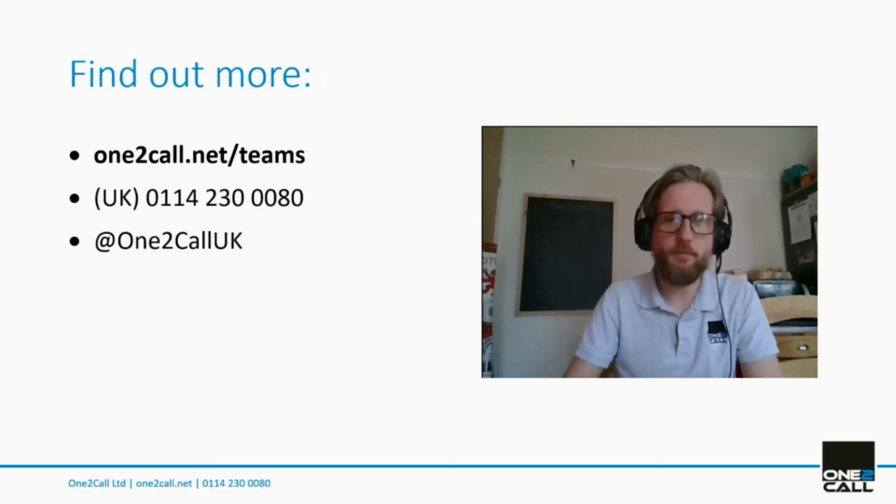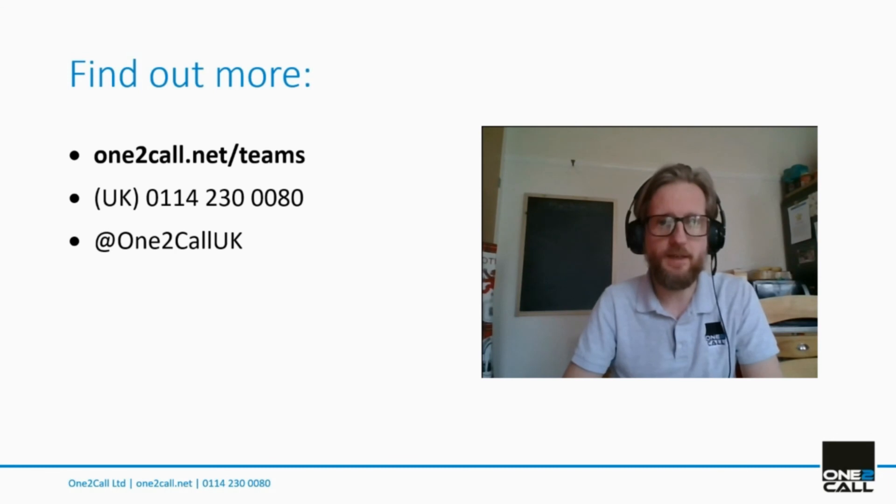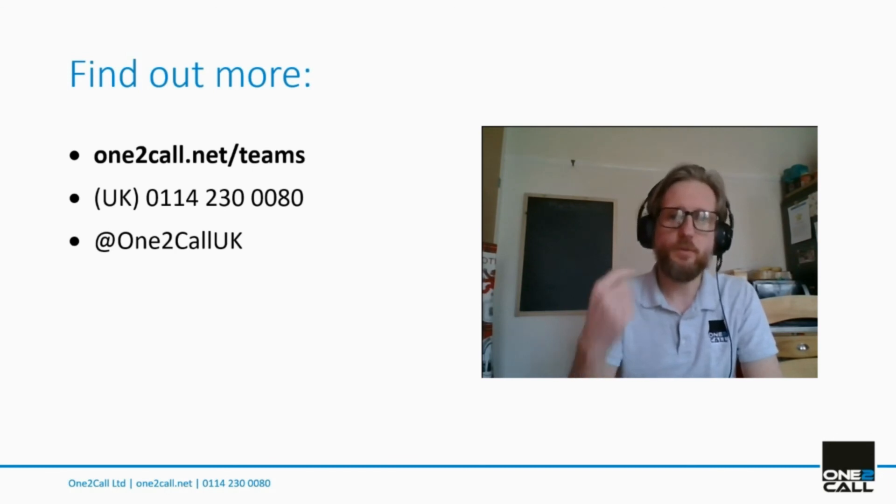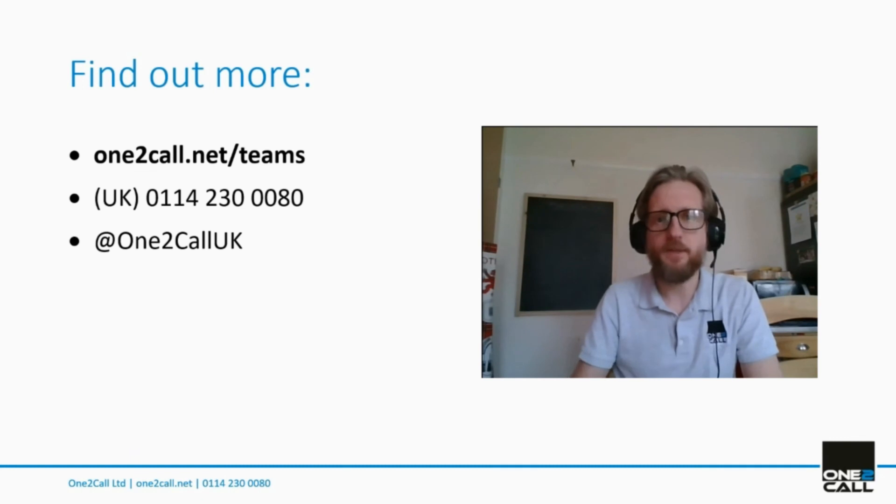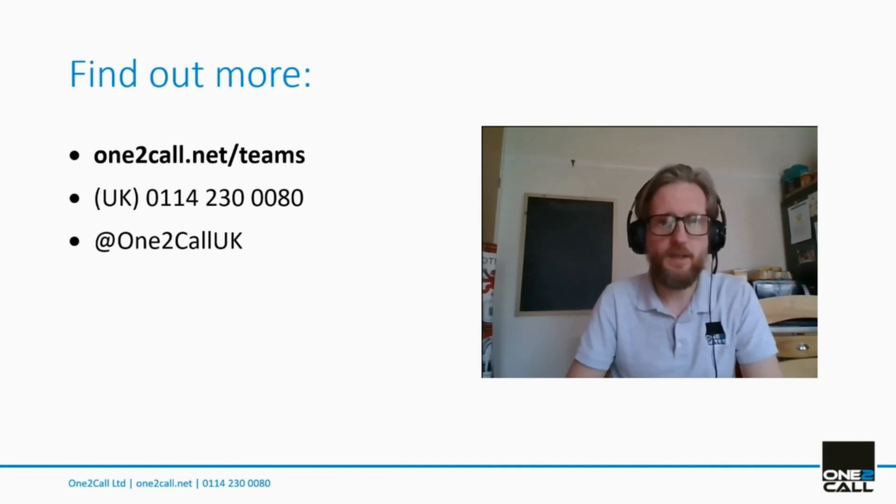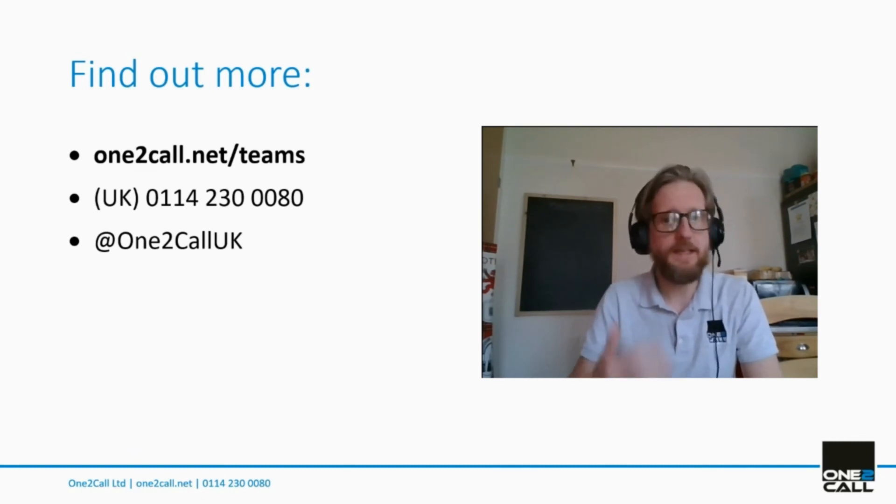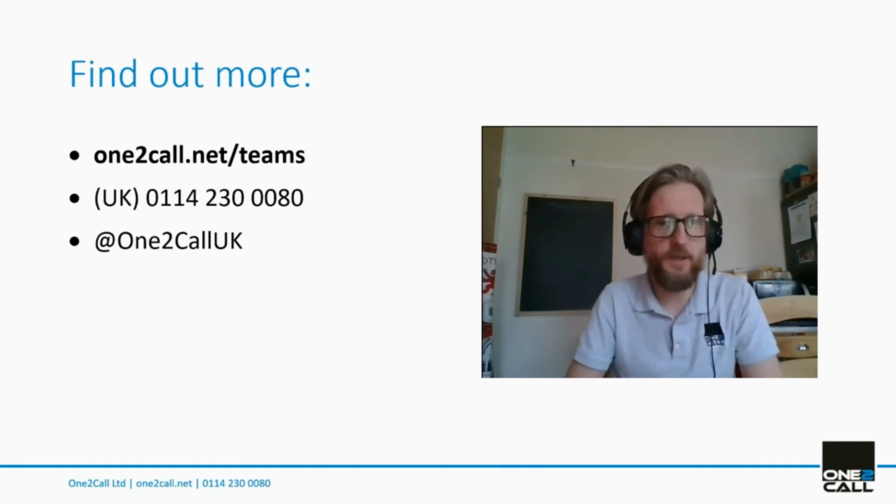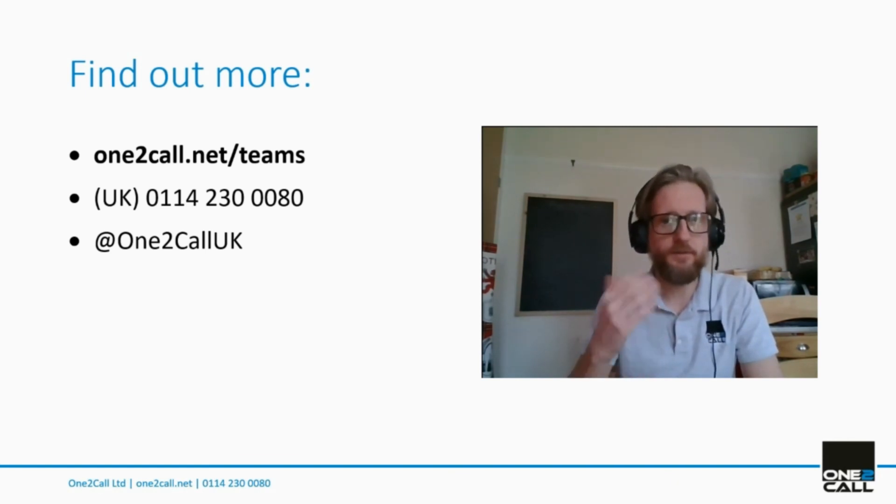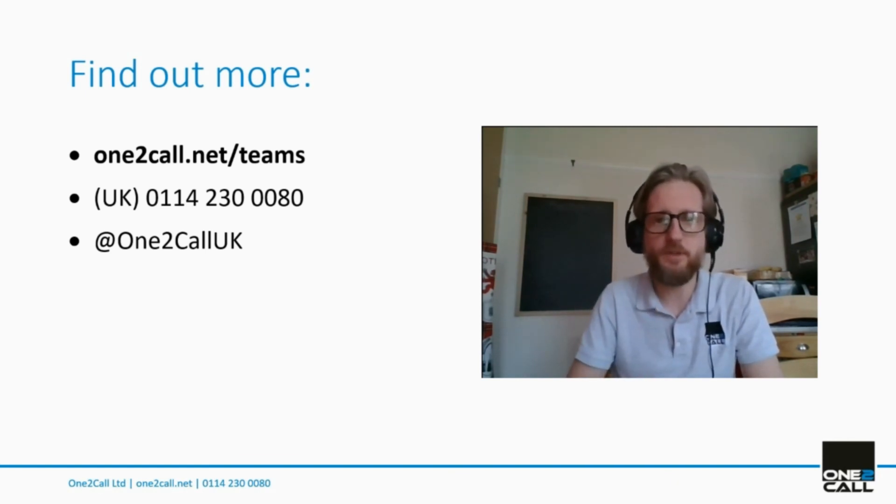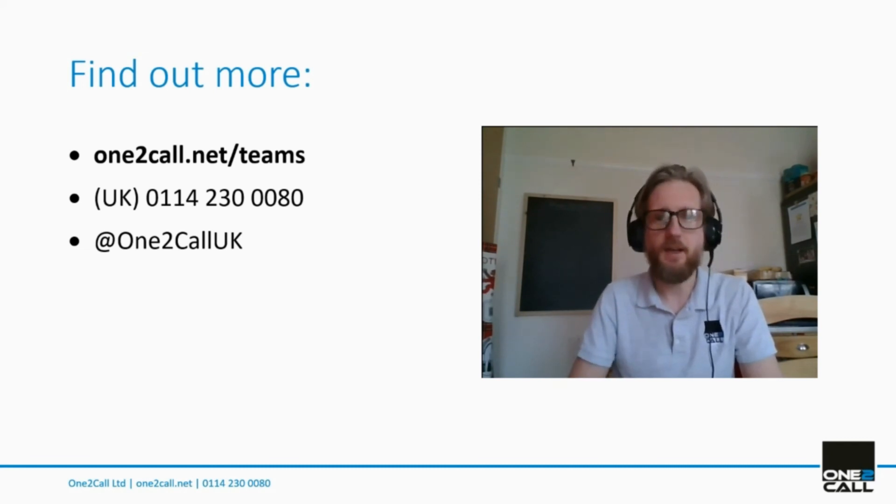If you want to find a little bit more about easy direct routine from One2Call, go to one2call.net forward slash teams. You can give us a call on the number on screen. Email us sales at one2call.net if you want a bit more information or you can get us on social media. Our accounts across most are at One2CallUK. Thanks for watching.